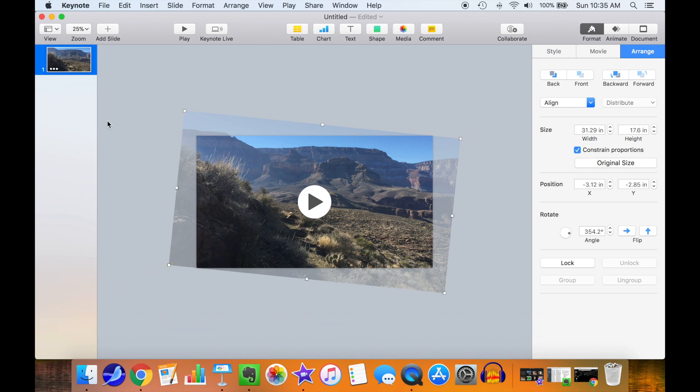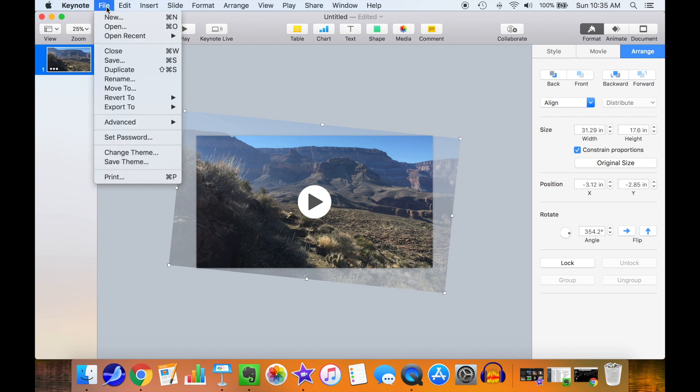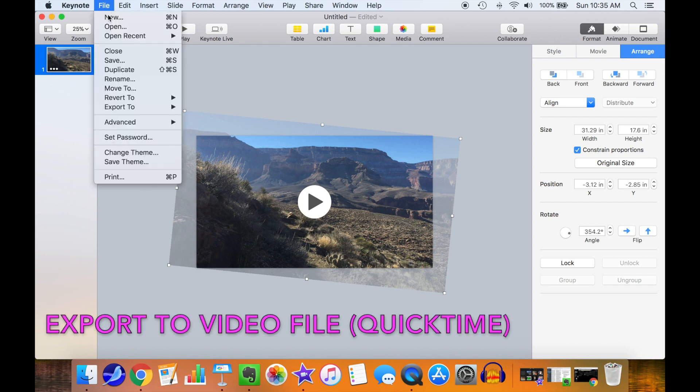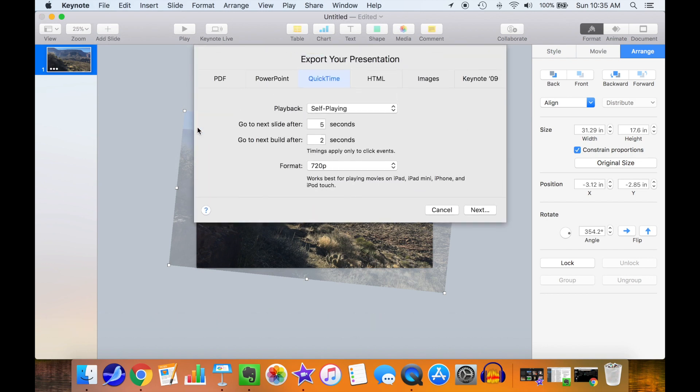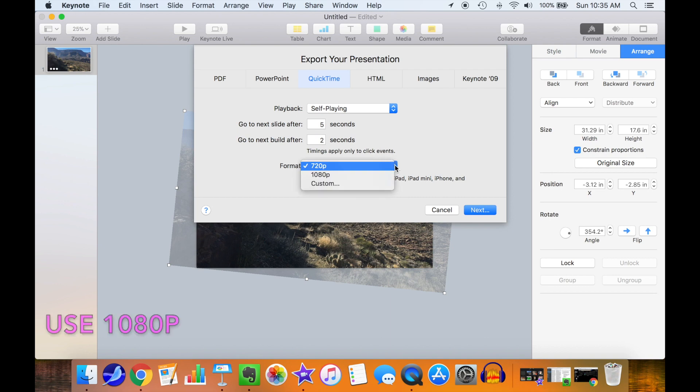Okay, now file and export to QuickTime. You don't care about the go to next slide because there's only one slide in the presentation, and select 1080p.